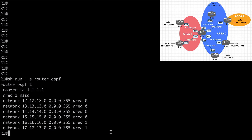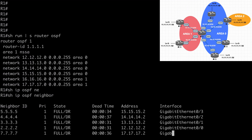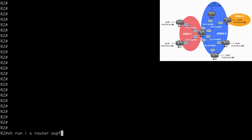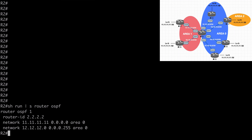We configured area 1 as NSSA so that we'll be able to see NSSA type 1 and type 2 routes later. If we say show IP OSPF neighbor, we see full adjacencies with all of our neighbors — everything's in the full state, so that looks good. Let's go to R2 and paste that command. We see a simple configuration — the loopback is advertised into area 0, the all 11s network, giving us an intra-area prefix advertisement.